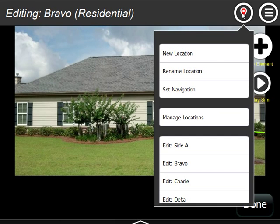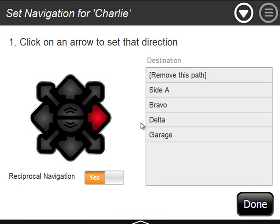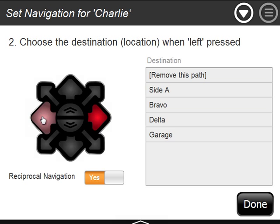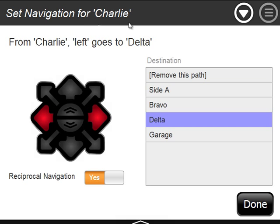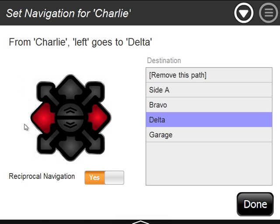Now we're imagining that we're at the Bravo side — setting navigation for Bravo. Right was going to Alpha. Left we're going to have continue the circuit to go around to Charlie. Now I'm going to hit done and go over to the Charlie side. You can do these in any order, but I'm just walking around. We're at Charlie side now — I'm going to set navigation. The reciprocal navigation, when we set it at Bravo going left from Bravo to Charlie, automatically added right from Charlie back to Bravo. I only need to complete the circuit by saying left goes to Delta. We're at Charlie side — left goes to Delta, right goes to Bravo. You can set up any of these arrows the way that you want.